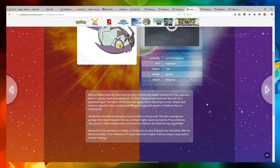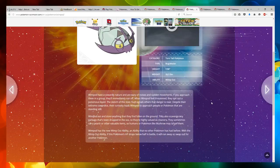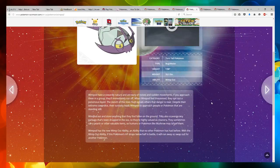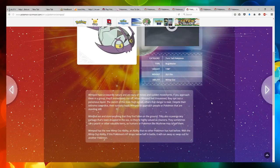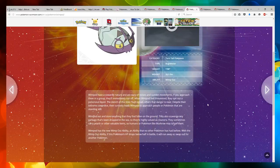Wimpod has a cowardly nature and is wary of noises and sudden movements. If you approach them in a group, they immediately run off. When Wimpod feels threatened, they spit out a poisonous liquid. The stench of its toxic fluid signals others that danger is near.